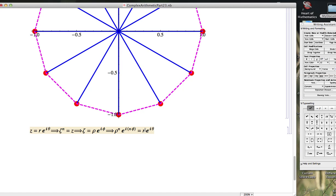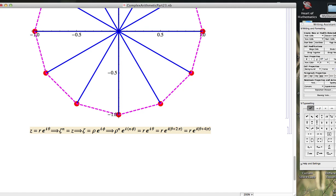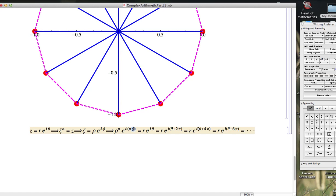But remember, there are different polar representations of every complex number. We could take this theta, and we could add 2 pi to it, for example, and we'd be getting the same complex number. We could add 4 pi instead, 6 pi, etc. We could also do negative 2 pi, negative 4 pi, etc. And while rho is going to be uniquely determined by r, phi will not be uniquely determined because of this ambiguity.